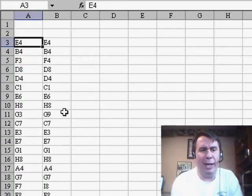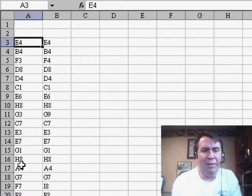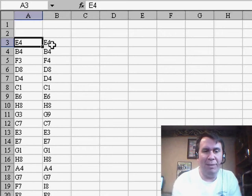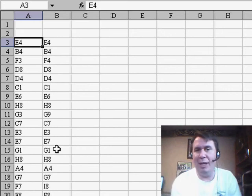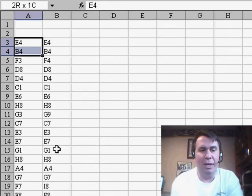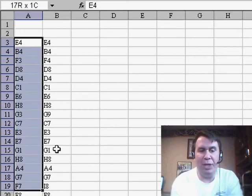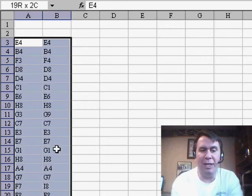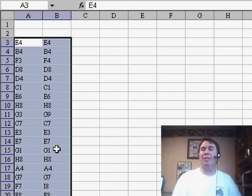We have a series of values here in A, the original values and some values that we got back from someone else. They might have changed some of those values, and I need to see which ones changed.